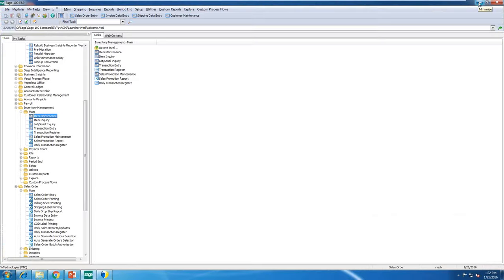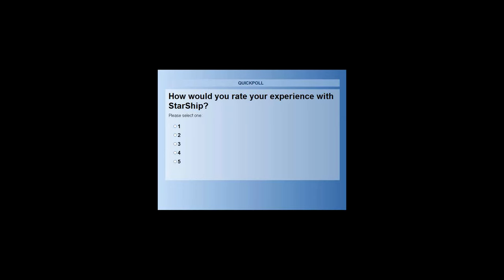That's what I have for you today. Thank you all for taking the time out of your day to join our webinar. The host then launched a poll asking: how would you rate your experience with Starship, on a scale of one to five, five being best.